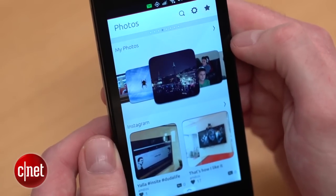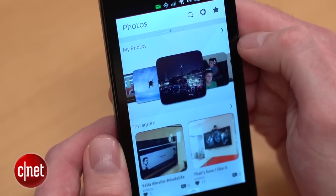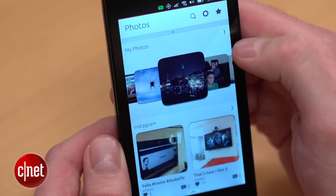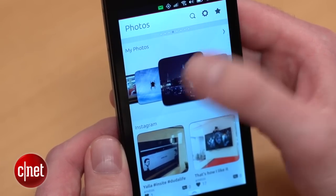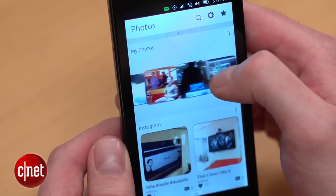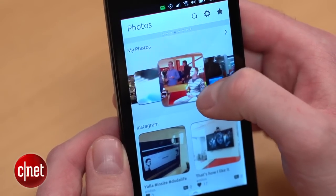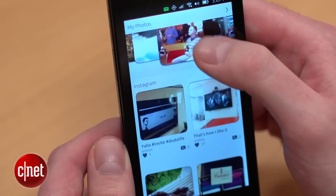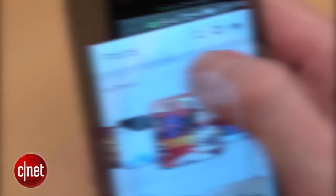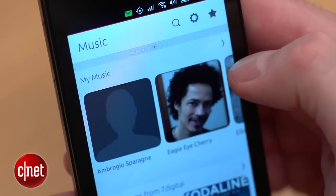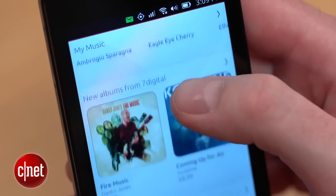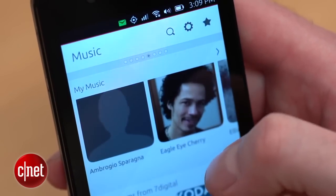One of the clever things about scopes is they combine sources that you might have had to keep in different apps on other phones. So for example, in the photos scope, you've got the photos that you've taken on your camera itself, but then you've also got your Instagram photos on the same page. As well as being kind of home screens, you can have individual branded scopes made by publishers and services.